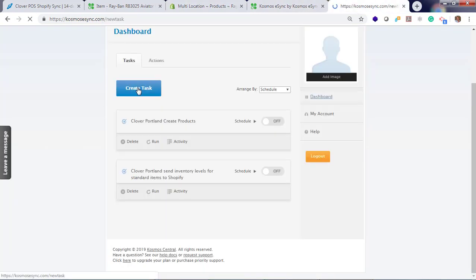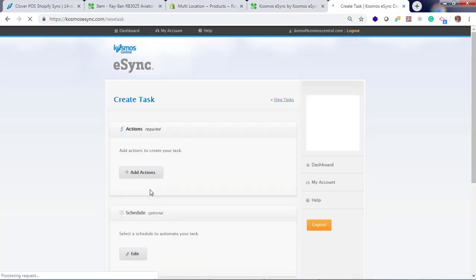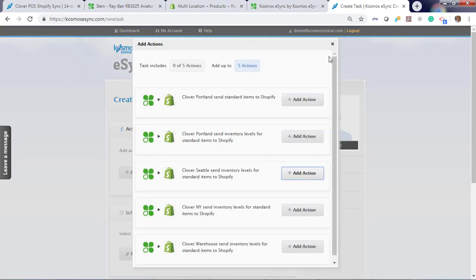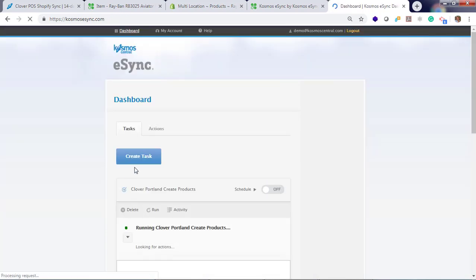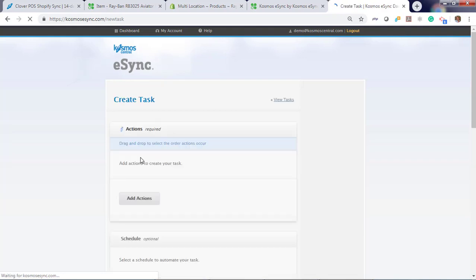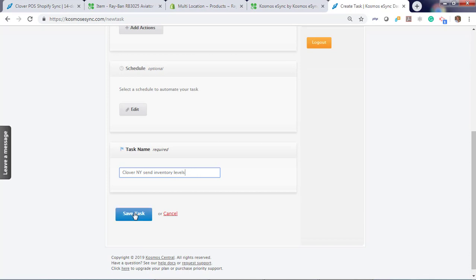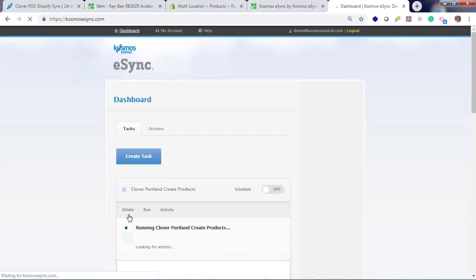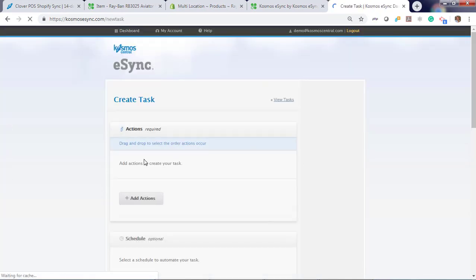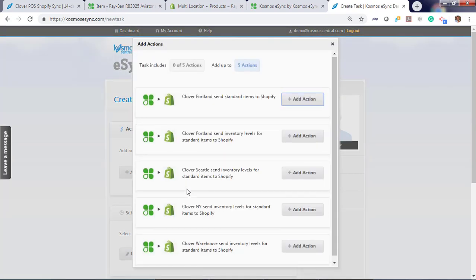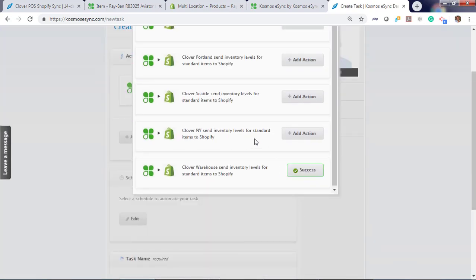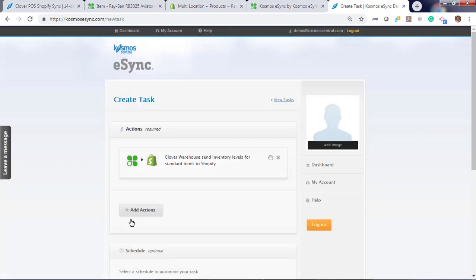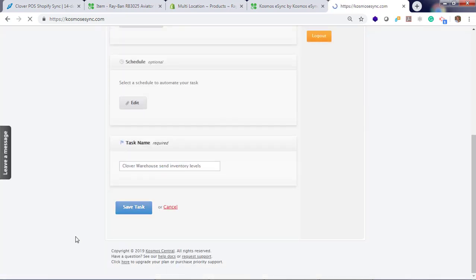Click create task. Add action. What do you want to do? Seattle Inventory Sync. Create task. New York. Create task. And add our final one for our warehouse. Hit save.